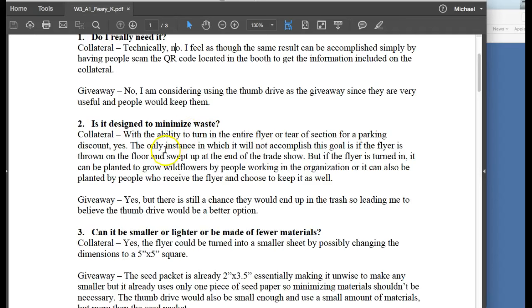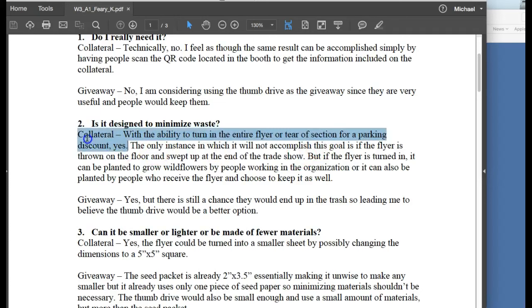Is it designed to minimize waste? And this is something that came up a couple of times.